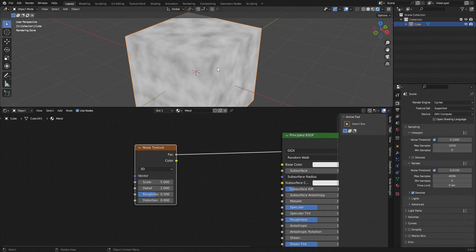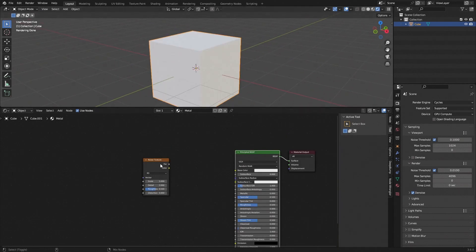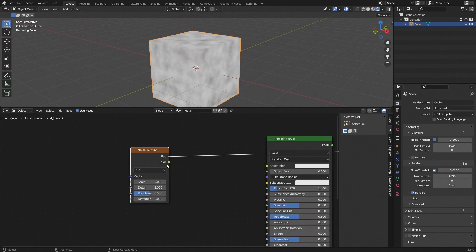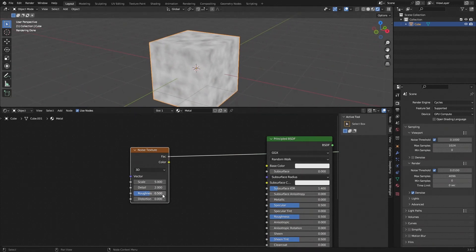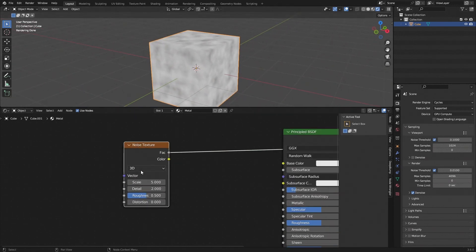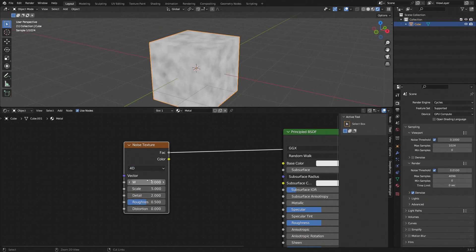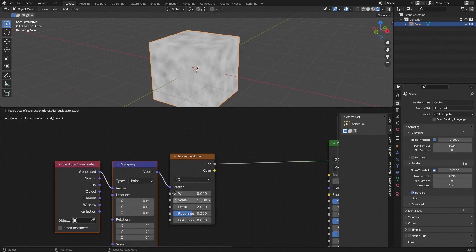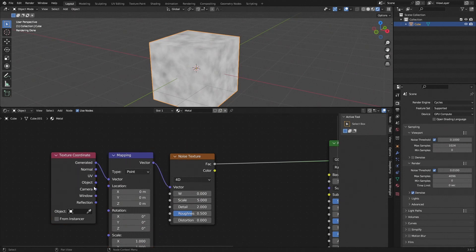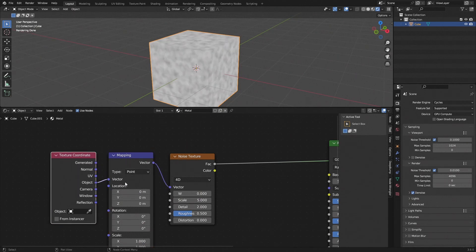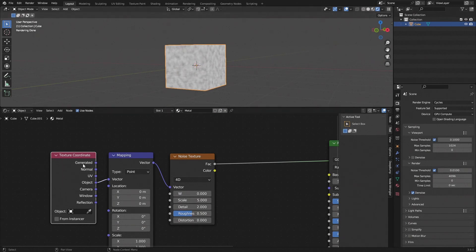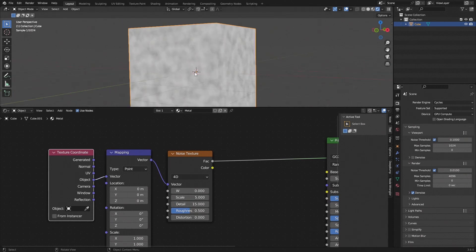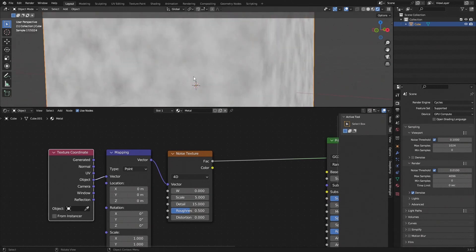Change the noise texture to 4D so we have a seed value to work with — this is useful when you don't get a nice seed. With Ctrl+T we can add a Texture Coordinate node and a Mapping node, and set this to Object so it's based on world position instead of generated coordinates. Then crank the detail up to 15 to add more detail.